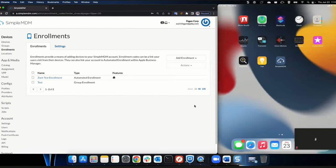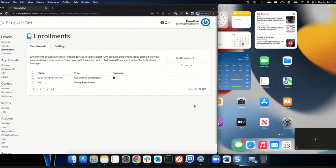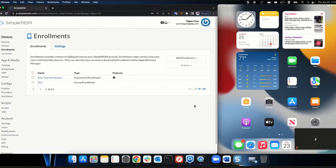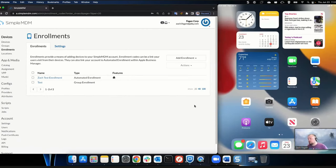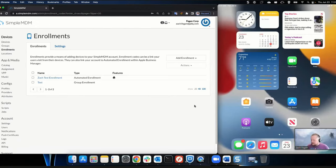Can you have it strip out all the default junk so it's just what you want on there? Yes — we have profiles that allow you to prevent certain apps from being applied to the machine, even the default apps, so you can totally do that.